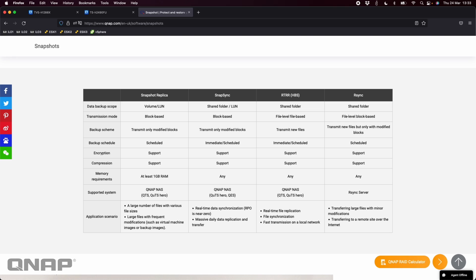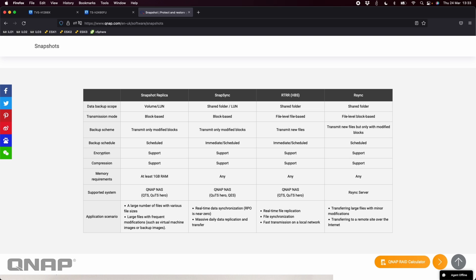So here's a small comparison chart of things like snapshot replica which we featured in a previous video. That's really good if you've got a QTS based NAS. We've also got snapsync which is sort of the topic of today's video. The best thing about both snapshot replica and snapsync is it's a really good way to do block based backups from one NAS to another NAS.